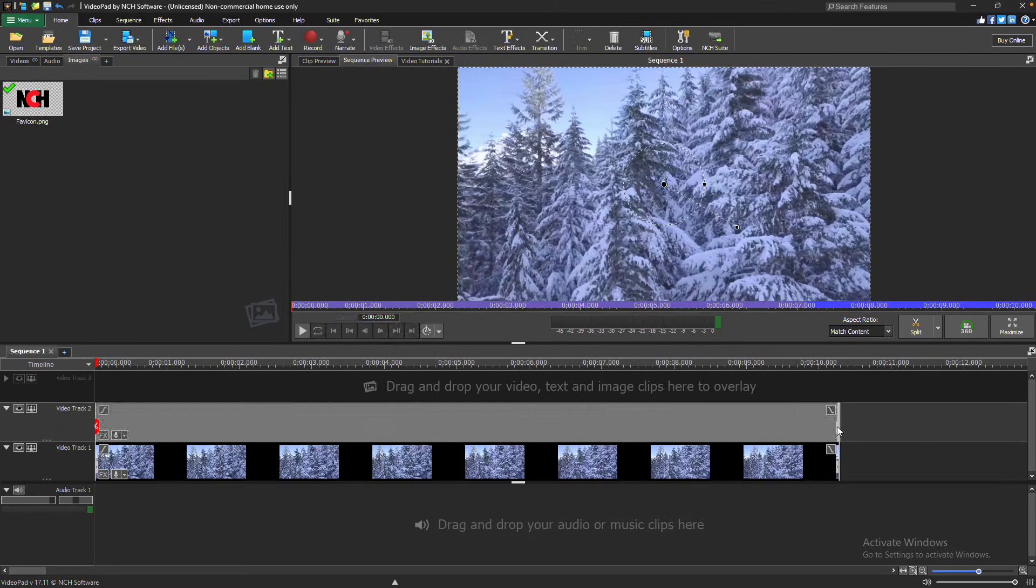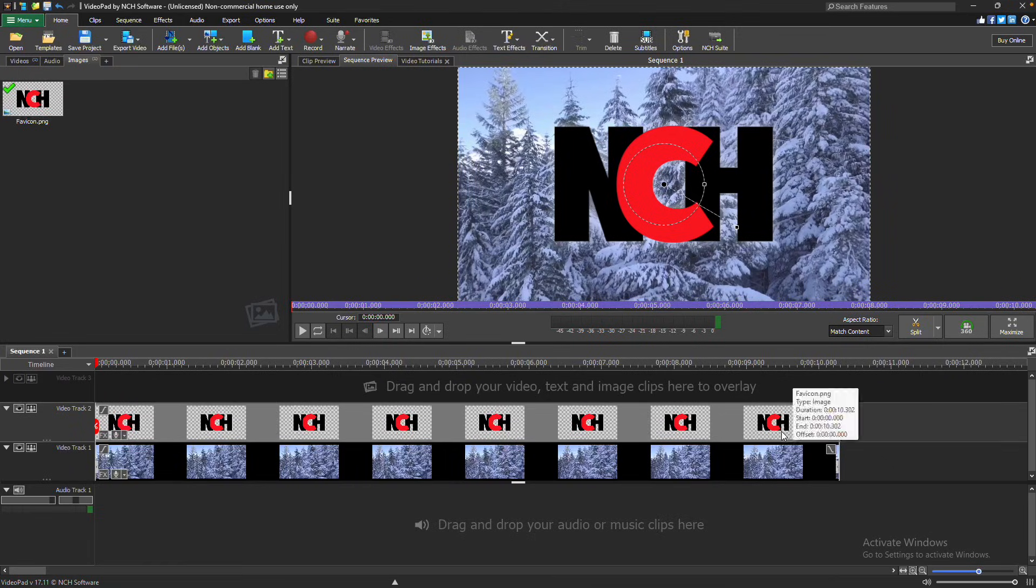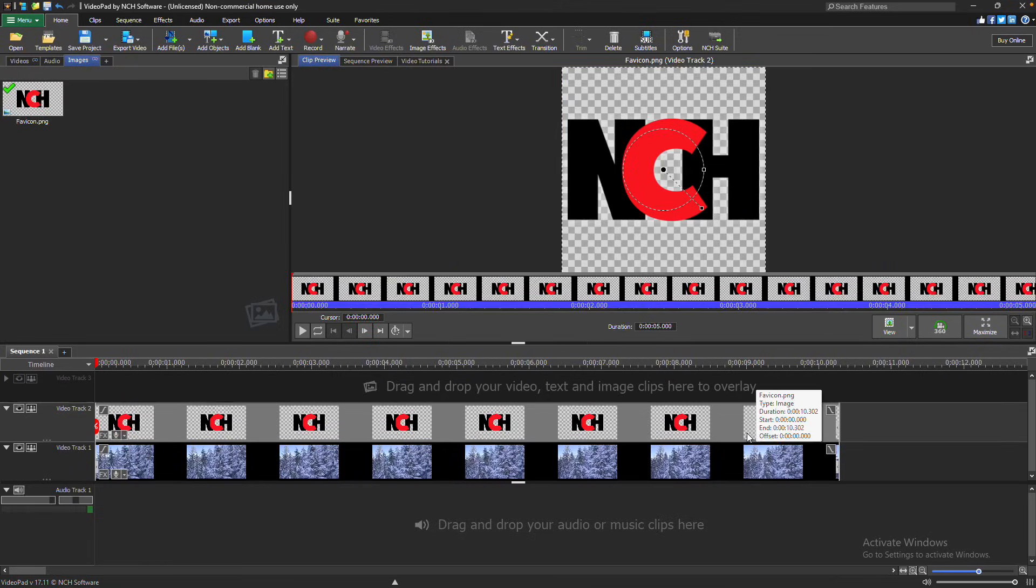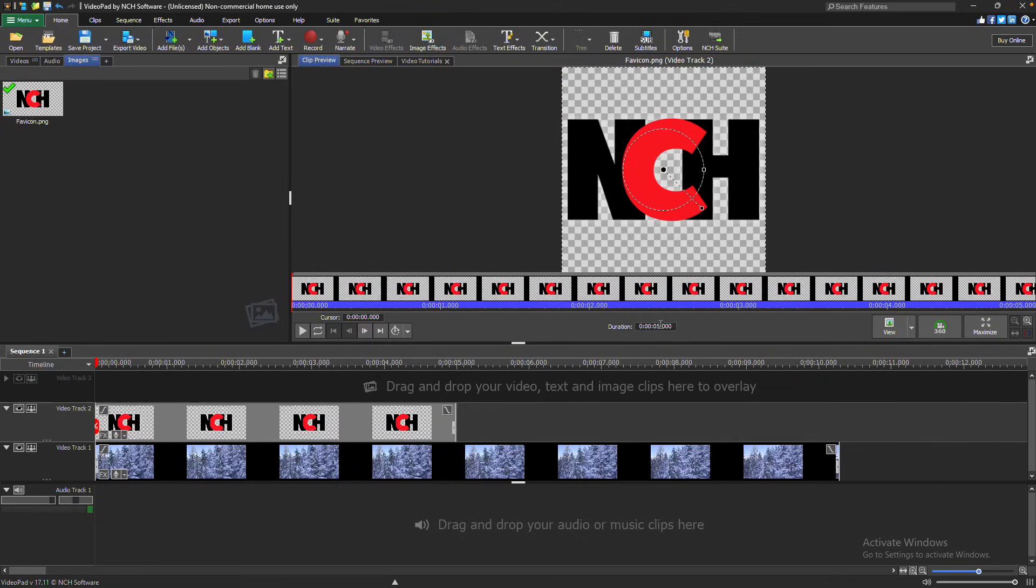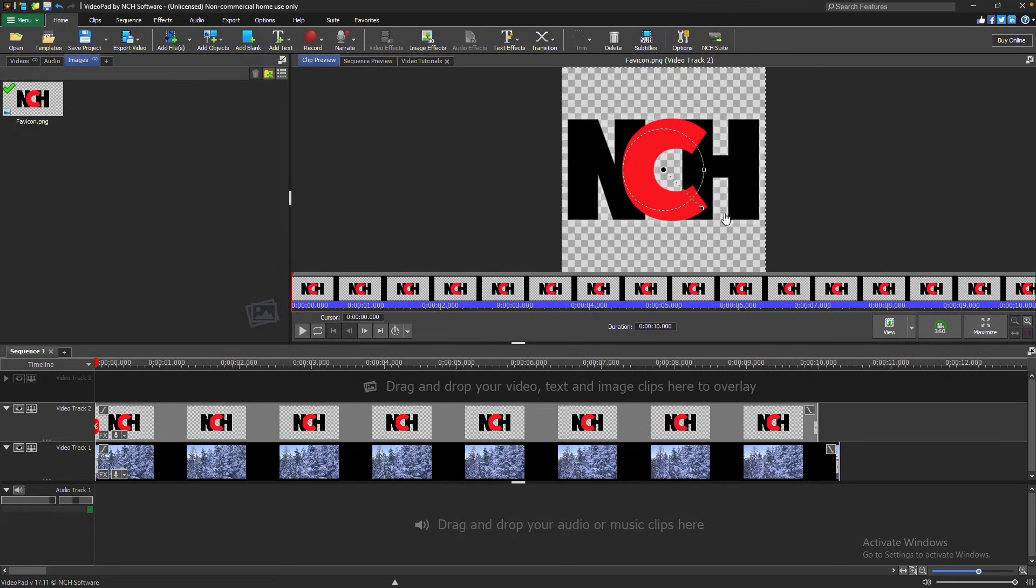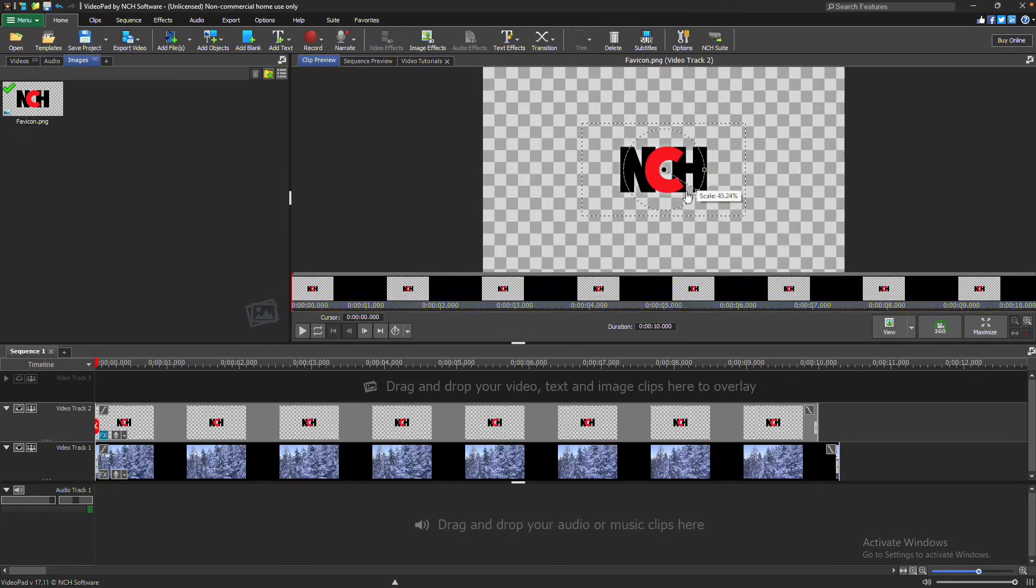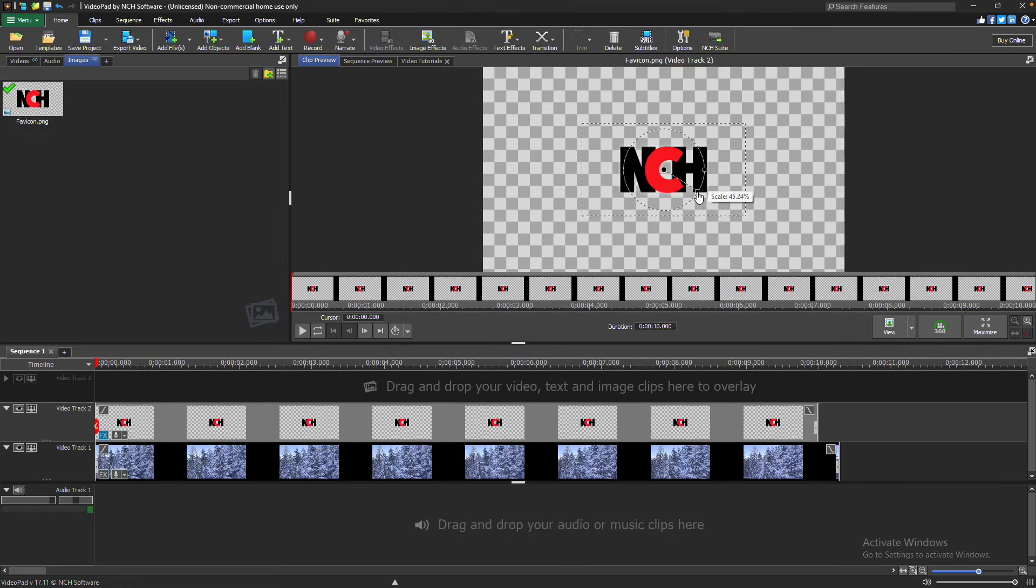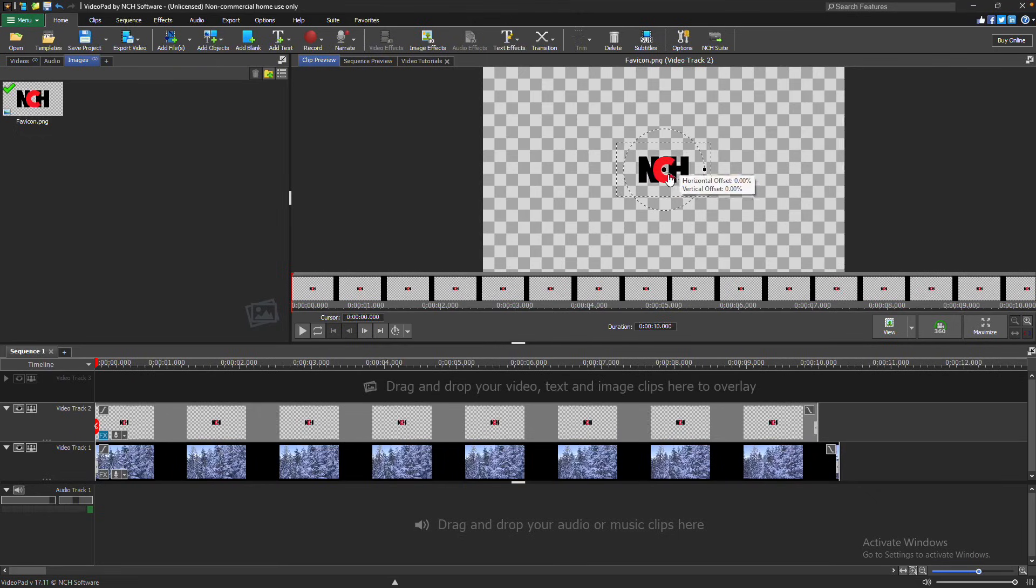For more precise control, double-click the image clip to open the clip preview window, where you can enter a new clip duration. Use the Scale widget on the clip preview to resize the image. Simply click and drag on the handle to resize the image.